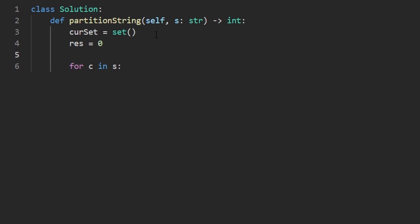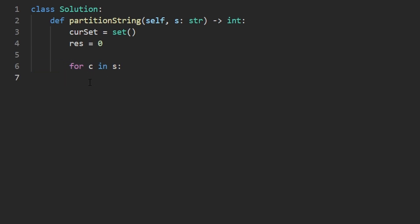But before we start iterating through the characters in the substring, let's also remember to declare our result. I'm initially going to set it to zero, but in just a second, I'm going to change it. I want to show you why we're not going to be initializing it to zero. So that's why I'm going to set it there for now. As we go through every single character, there's really two cases.